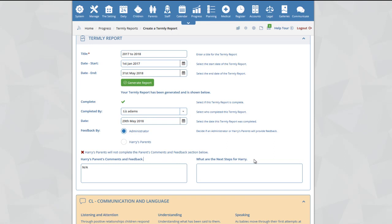Within the what are the next steps for Harry, you can basically look at how you are going to proceed with Harry's development. Again, this can be left as not applicable if you do not want to fill this section.